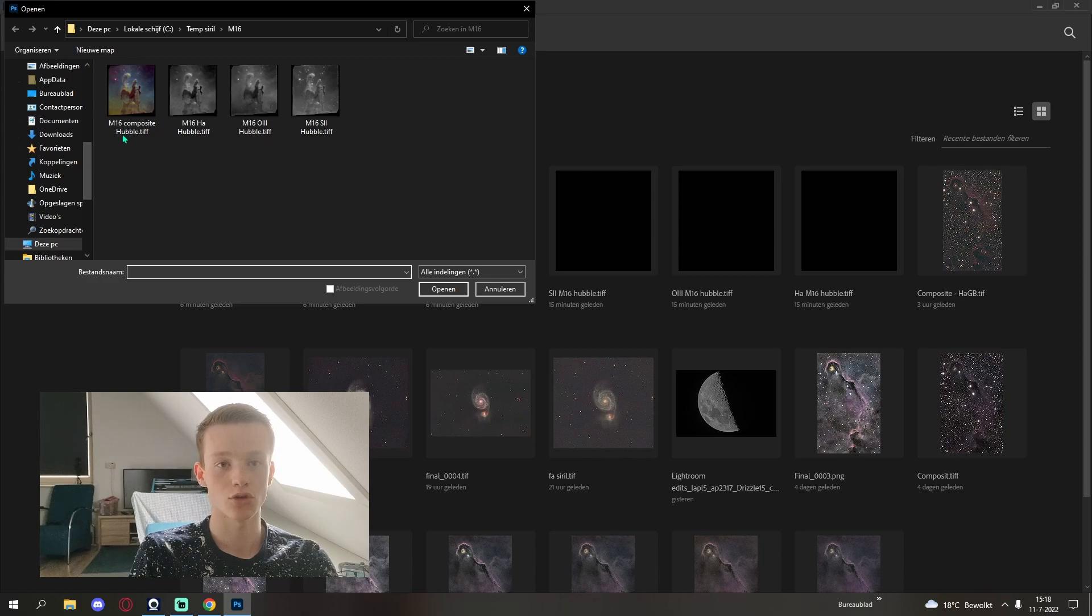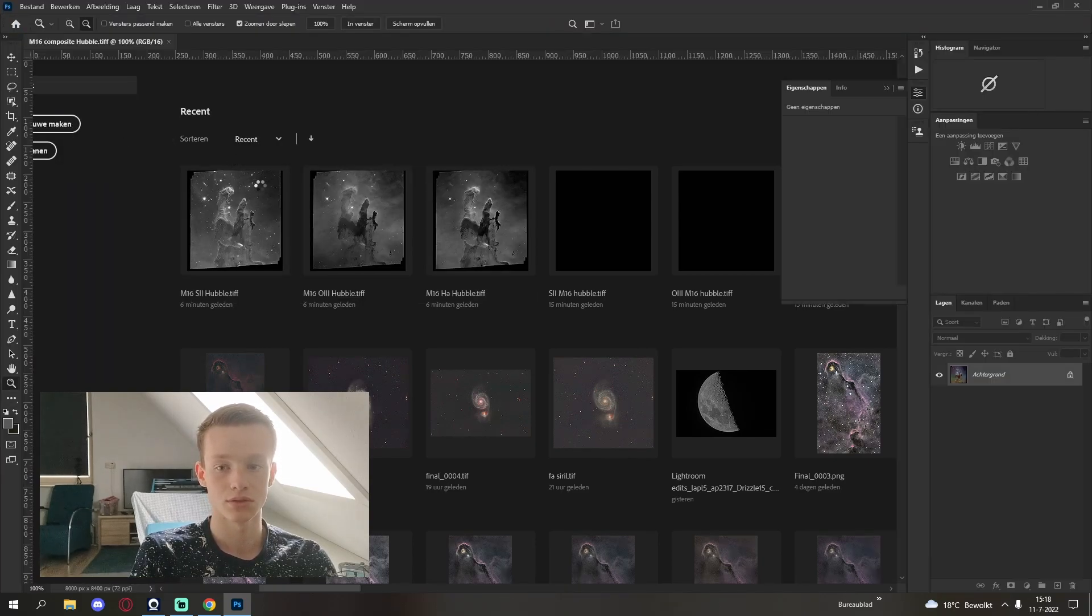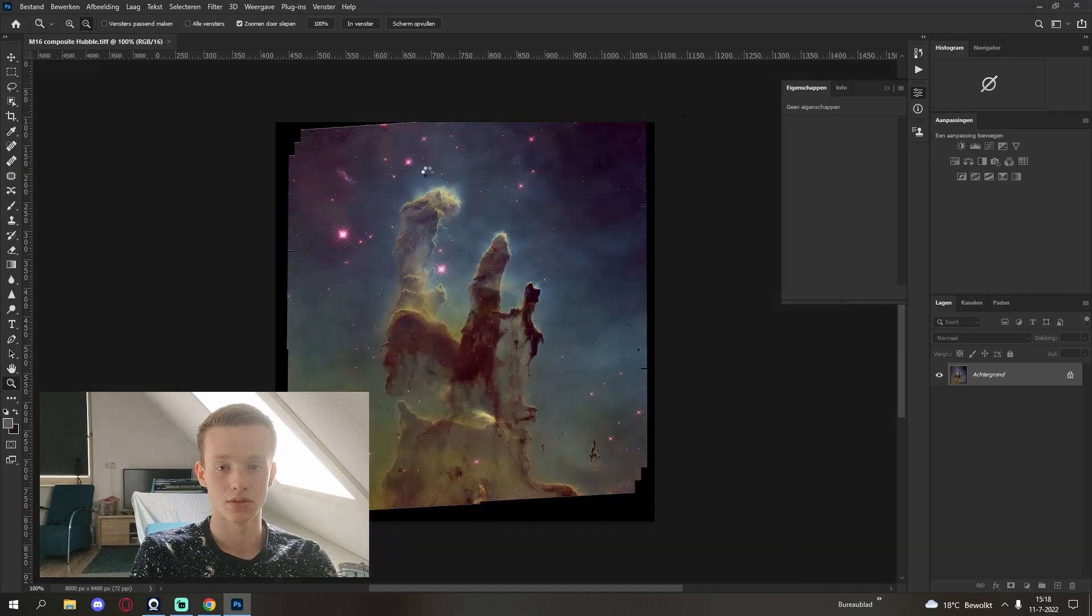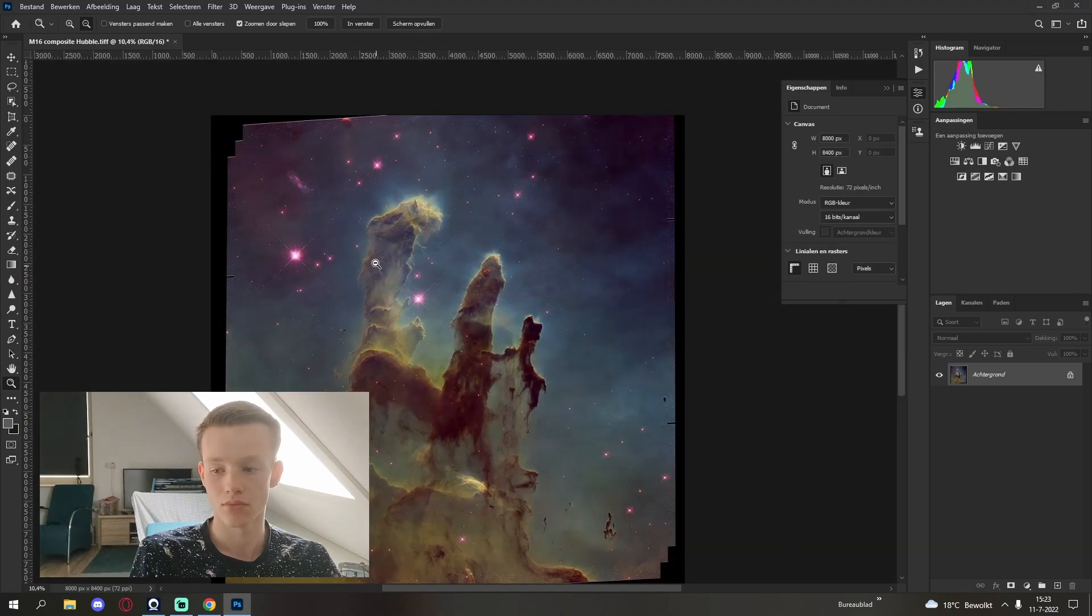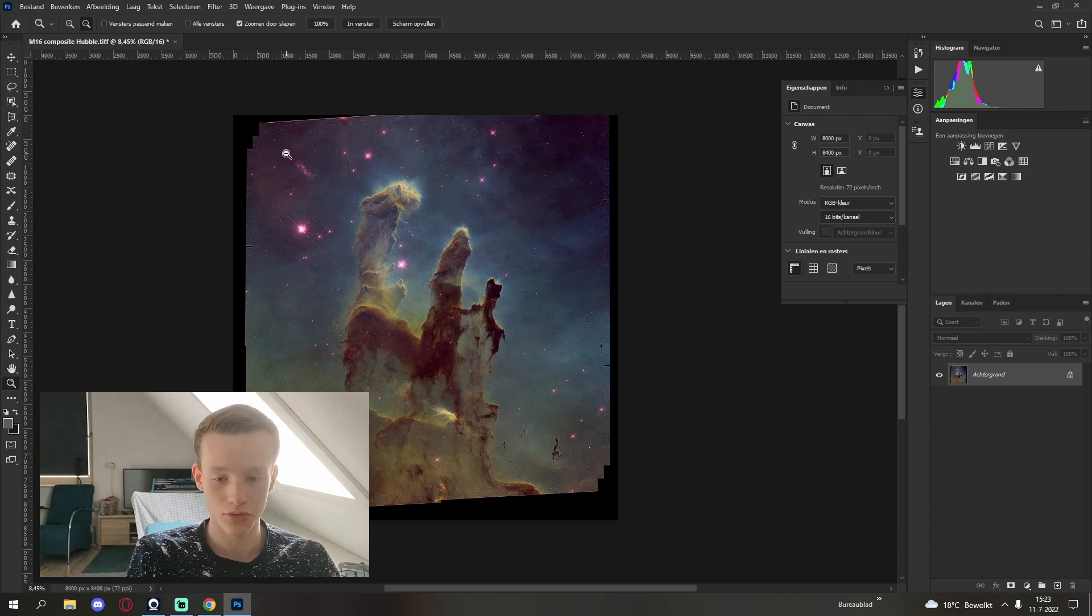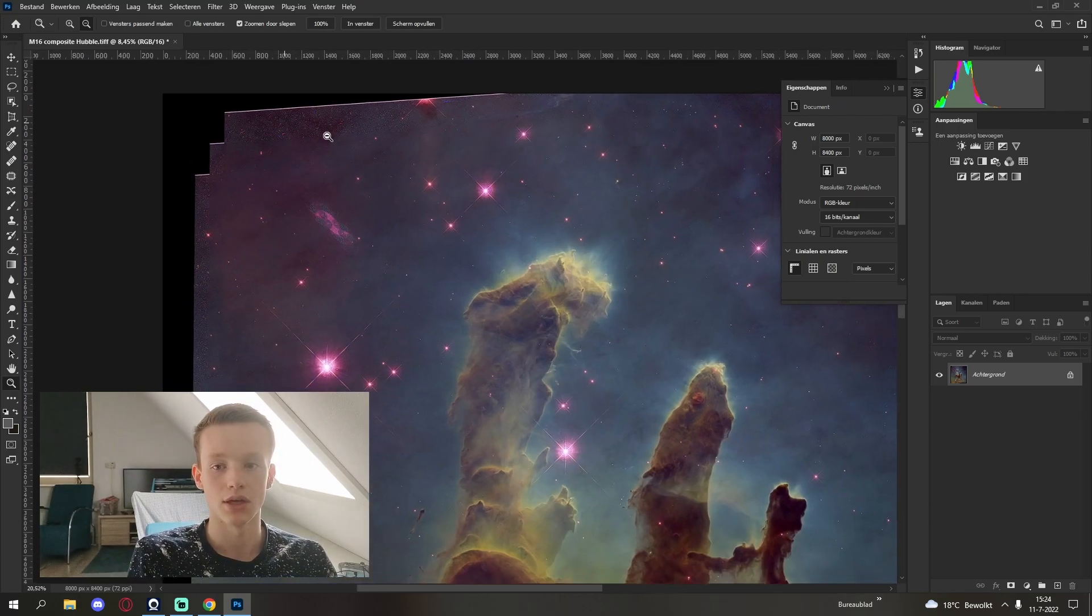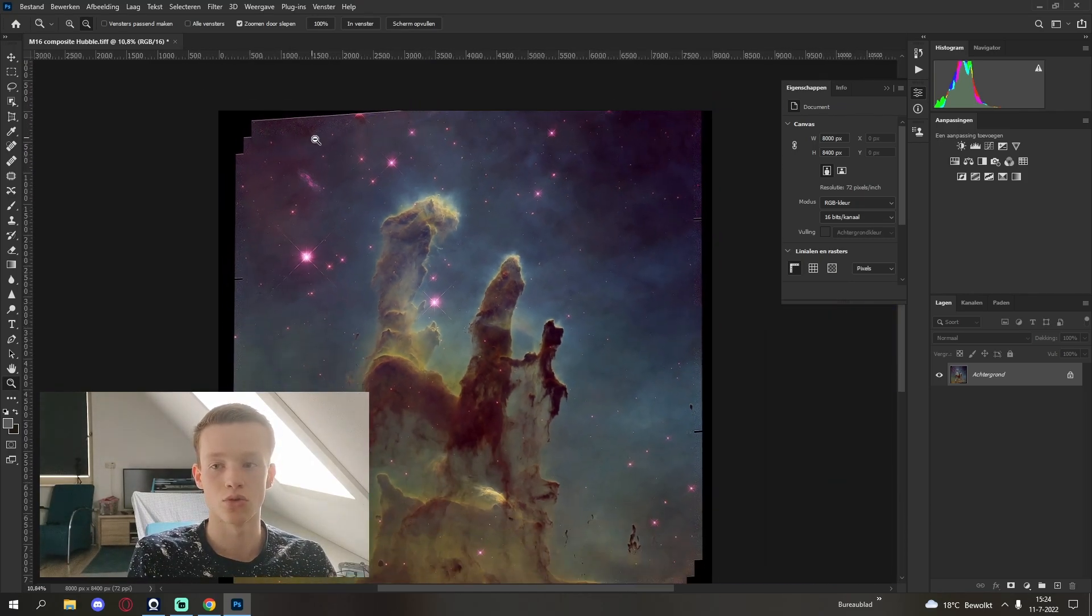Inside of Photoshop we open up our composite. After bringing it into Photoshop the final thing you have to, in my opinion, have to do is to crop the image using the perspective crop.